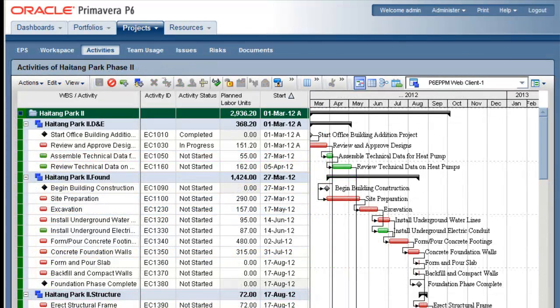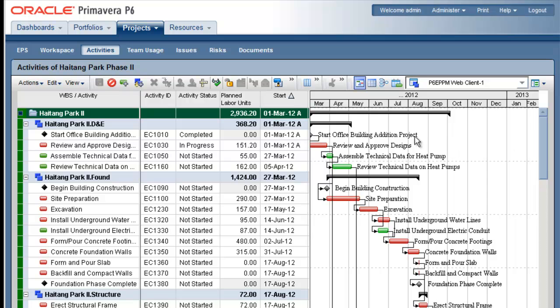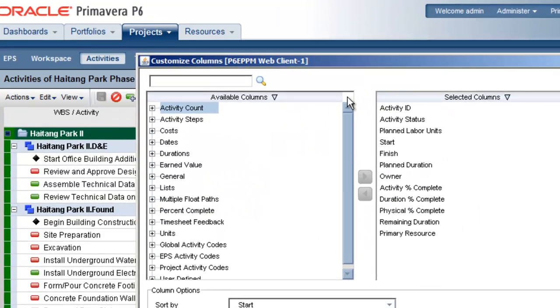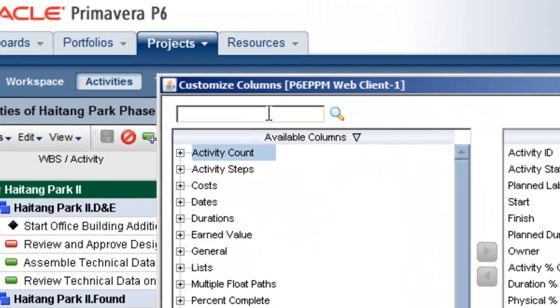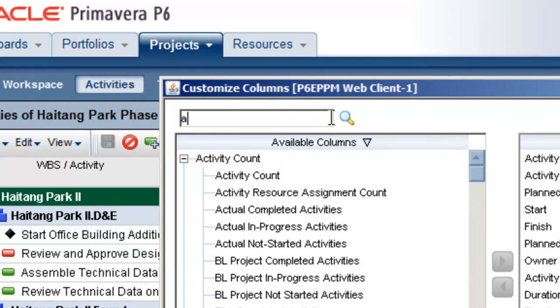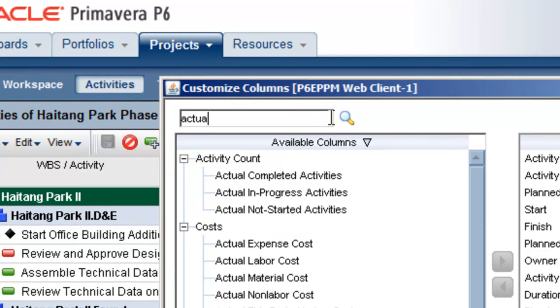For one final example, there is now a search field in the Columns dialog, which is excellent for quickly locating a column by name.